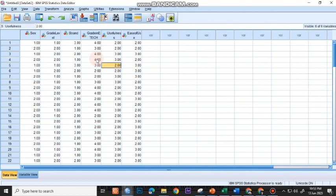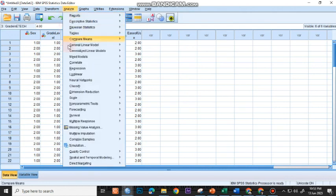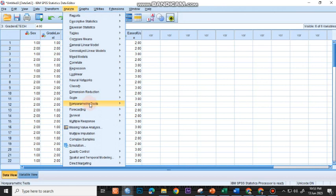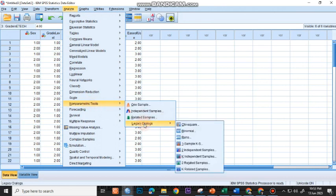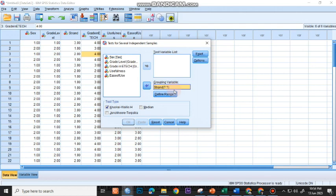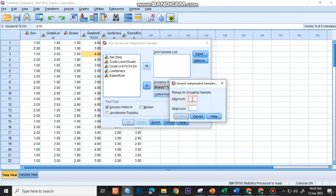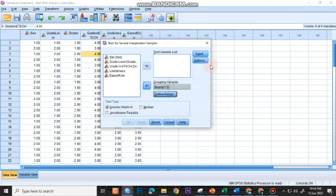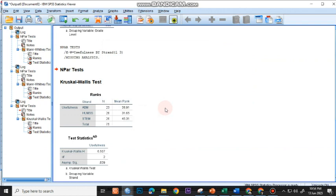To run the Kruskal-Wallis H-Test, go to Analyze, then choose Non-Parametric Tests, then choose Legacy Dialogues, and then choose K-Independent Samples. By default, Kruskal-Wallis is already checked here. Move your grouping variable here. I'll choose Strand, move it under my grouping variable, define its range. Since I made use of codes 1, 2, and 3, the minimum value is 1, the maximum is 3. Let's check first for usefulness and click OK.